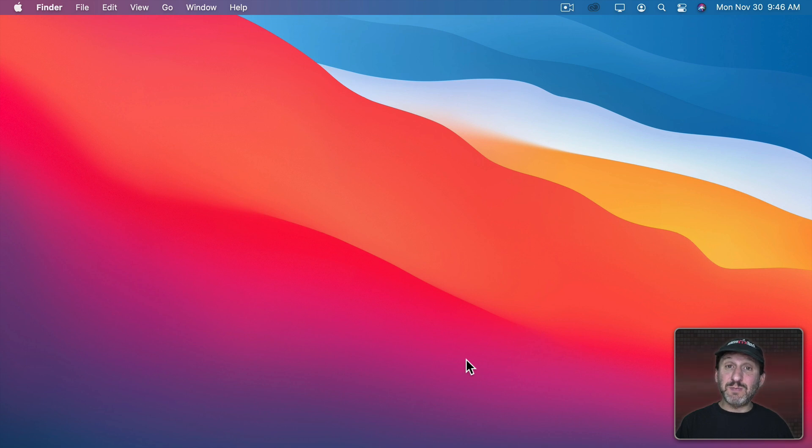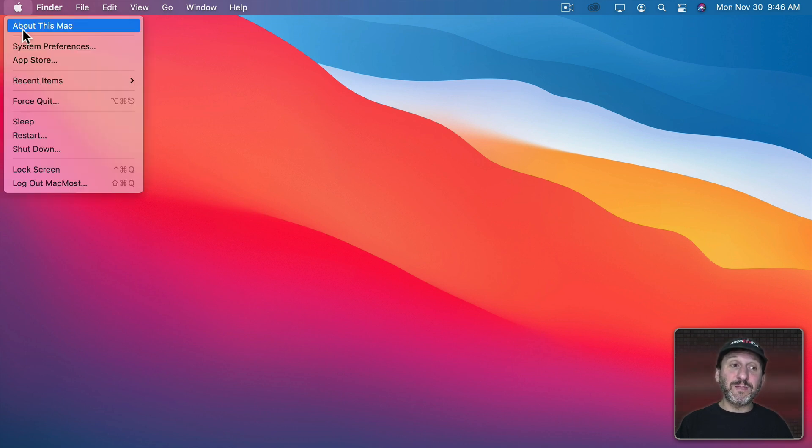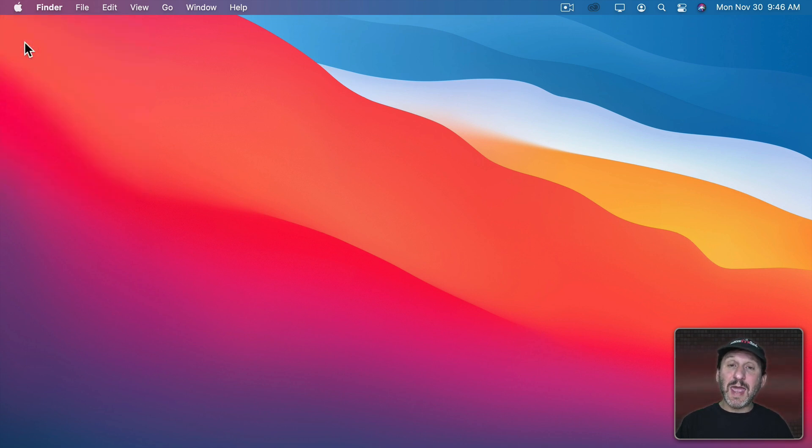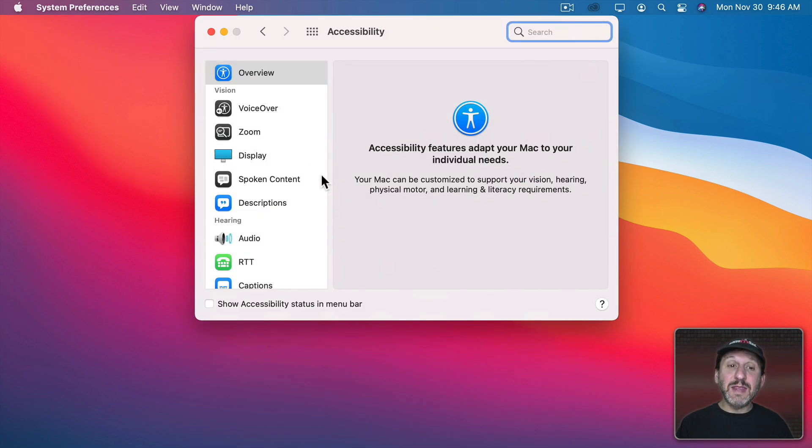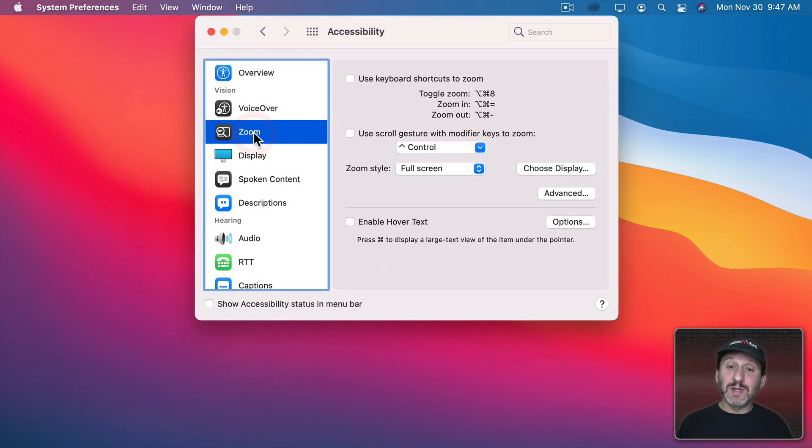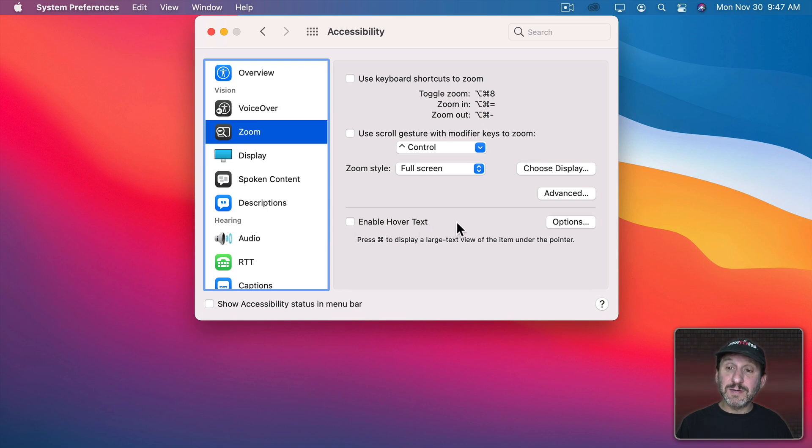Now you'll find this in macOS Big Sur and Catalina if you go to System Preferences and then to Accessibility and then from there go to Zoom. Now an option in Zoom is Enable Hover Text. So we'll turn that on.